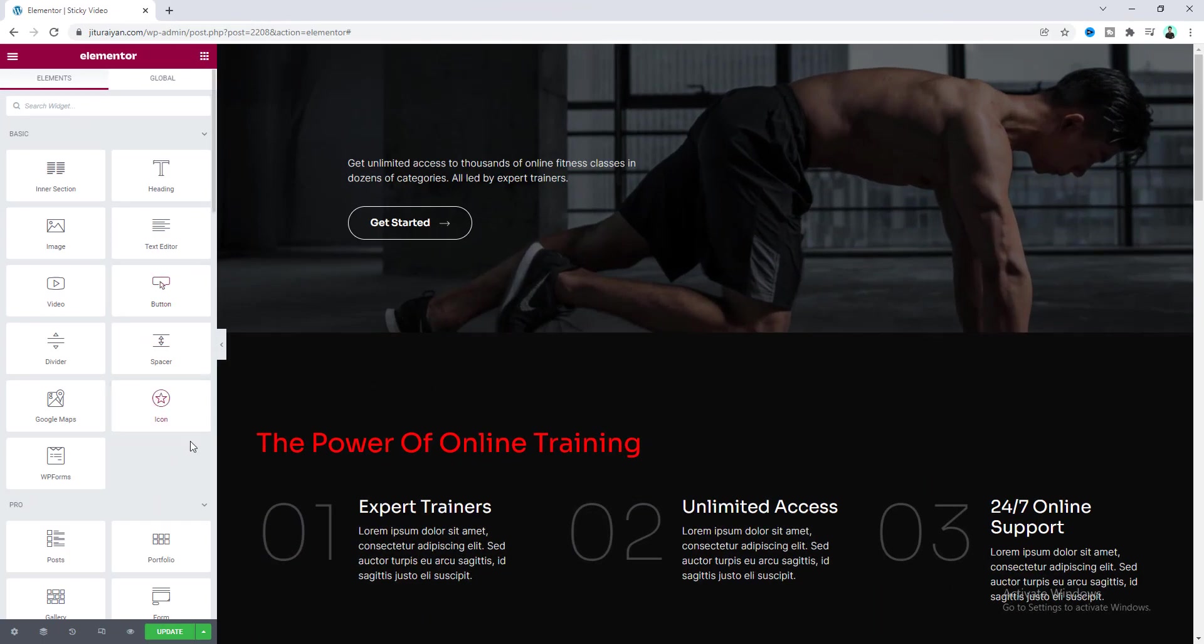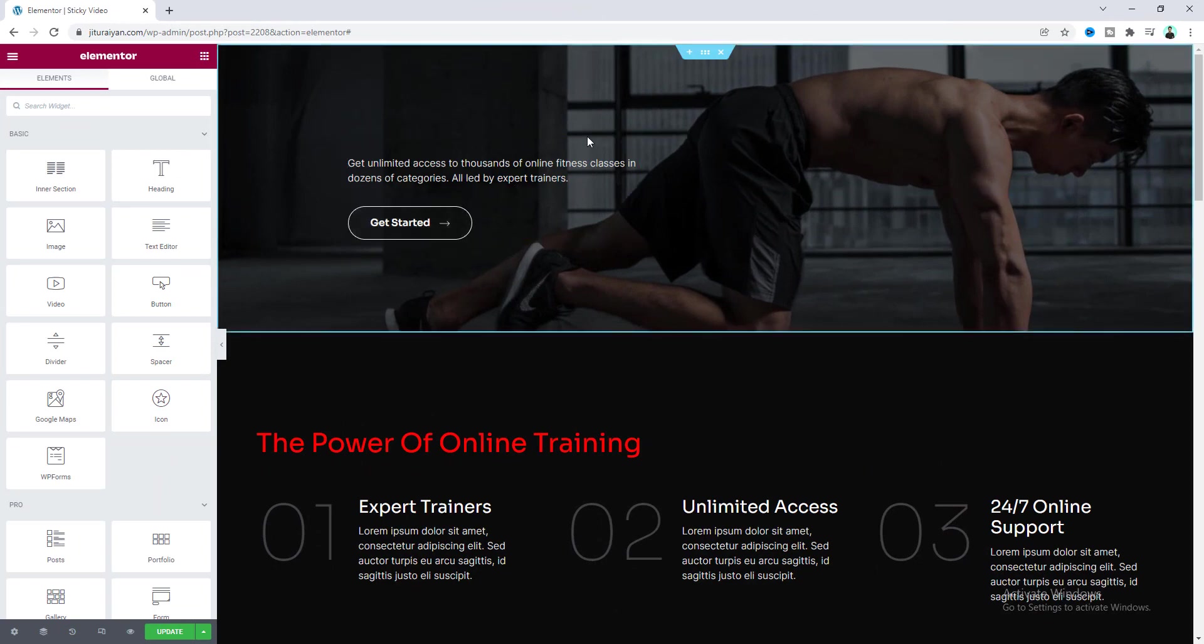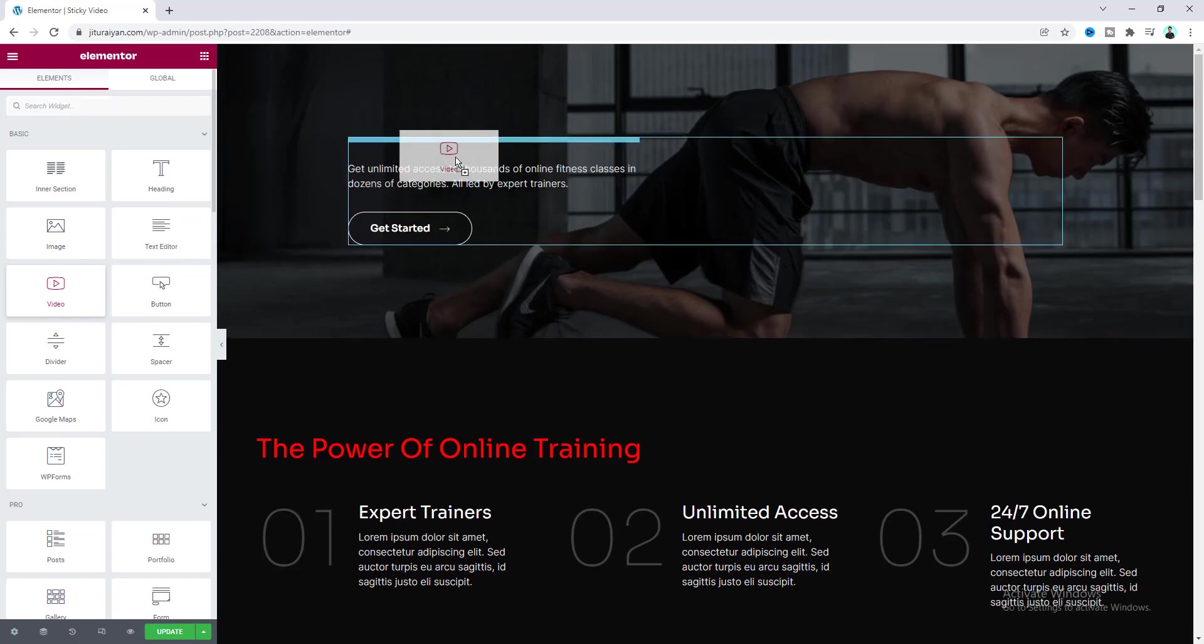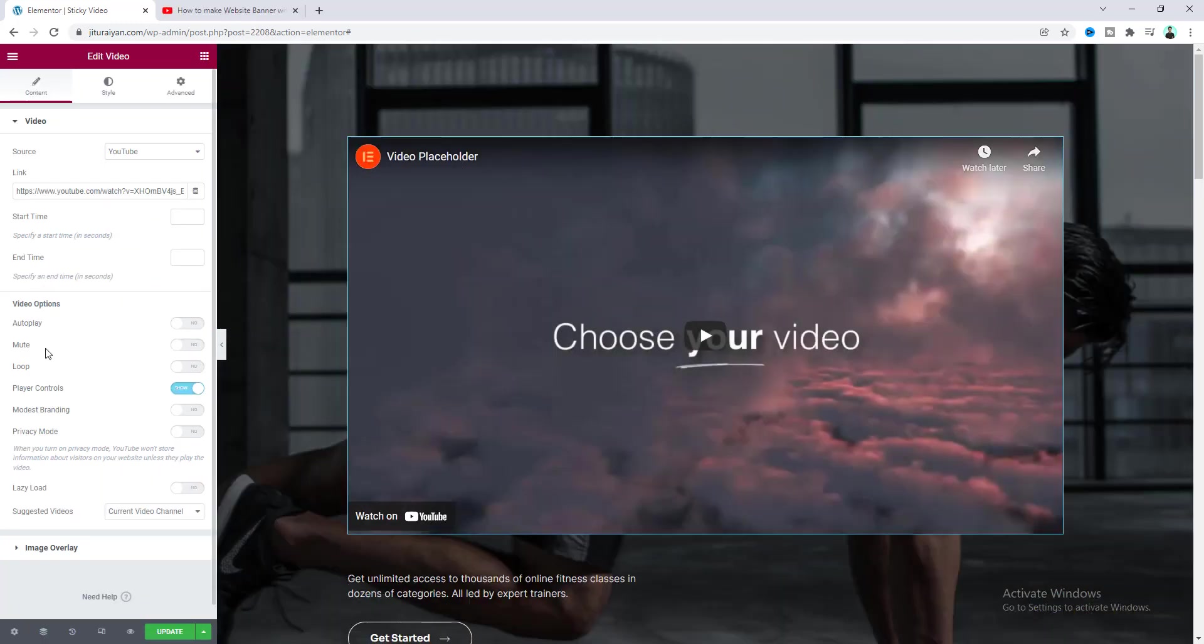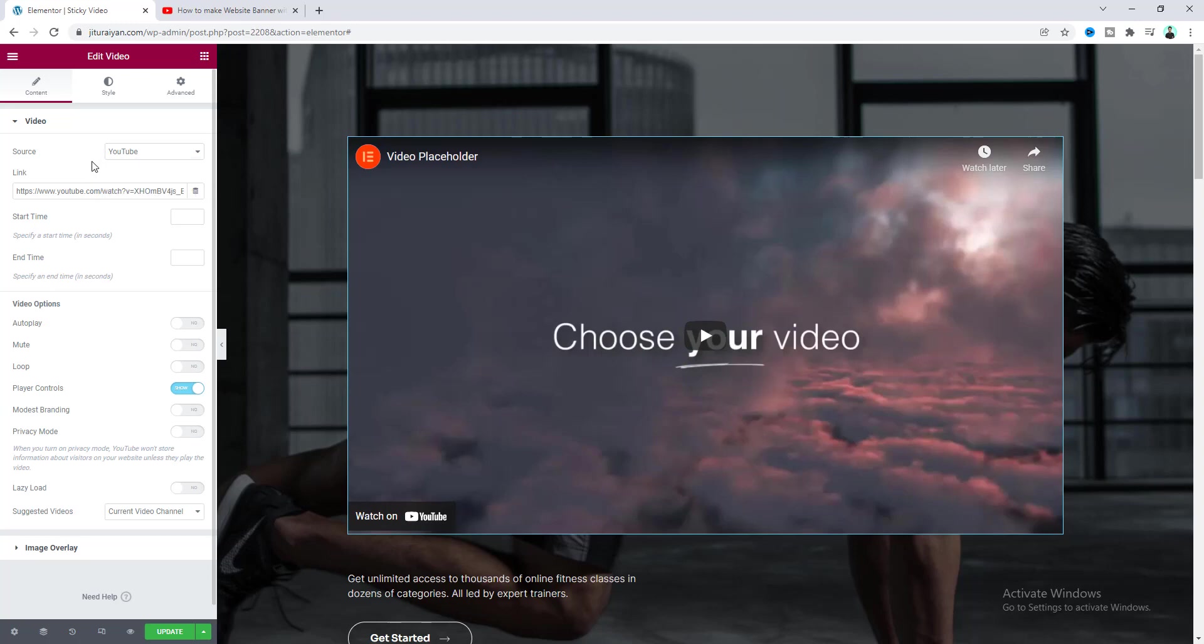So here in this page at the very top here I want to add our video so let's drag this video widget to here. And from here I want to use a YouTube video and our sticky effect will not only work for YouTube but if you choose any Vimeo, Daily Motion or self-hosted video it will also perfectly work for all of this.